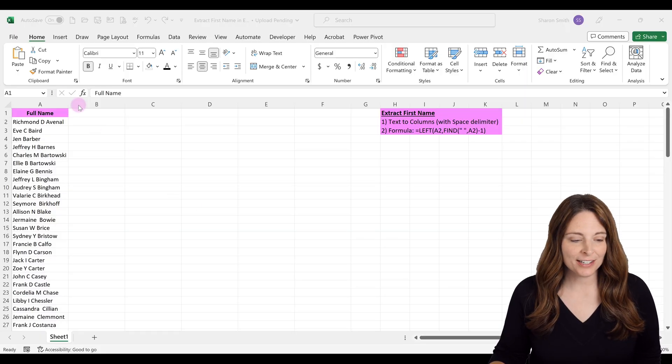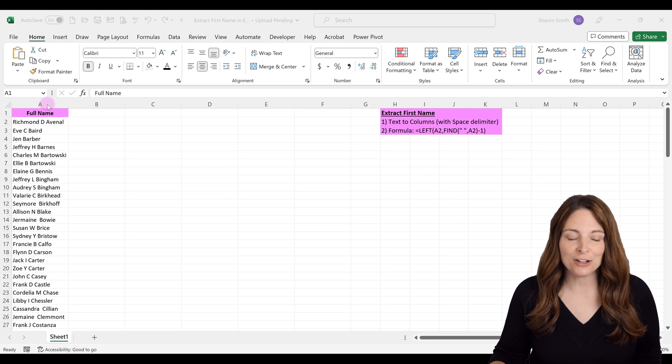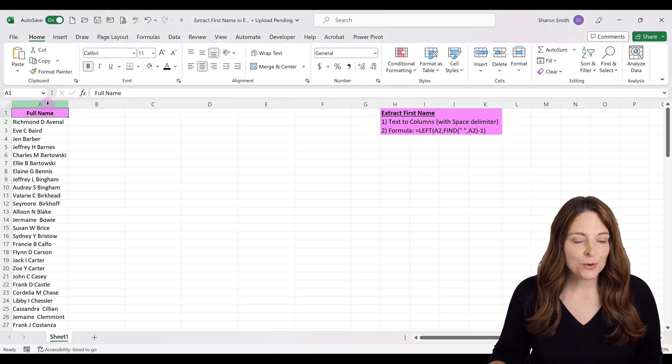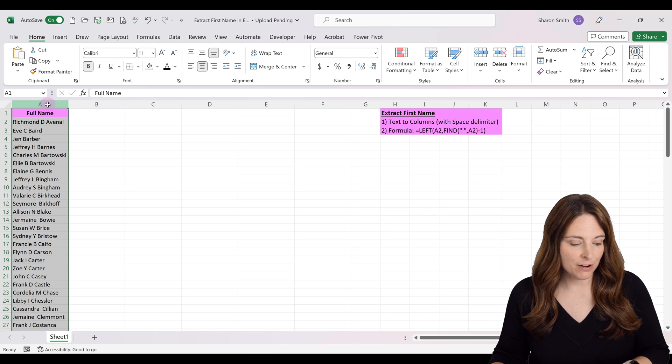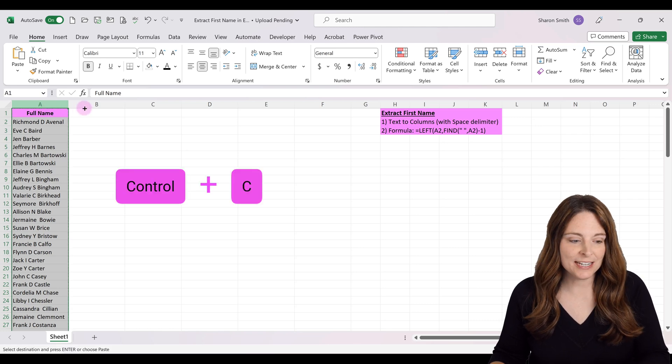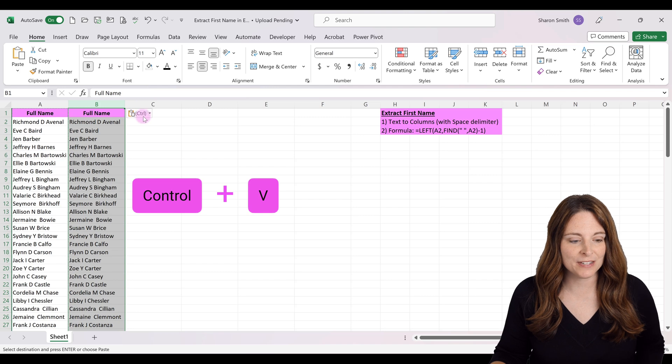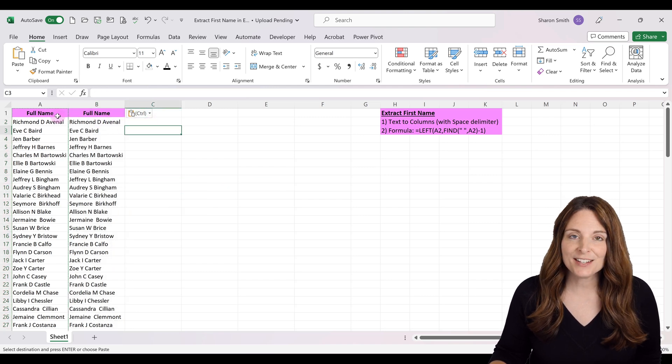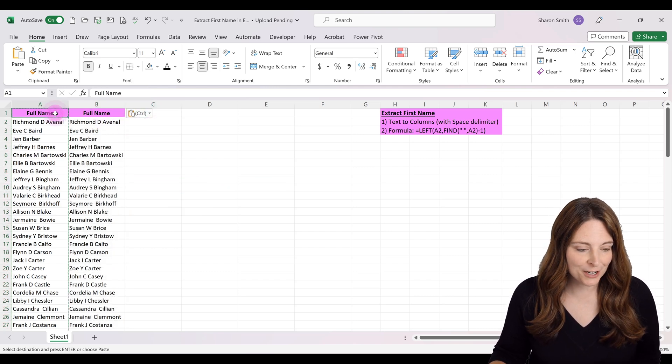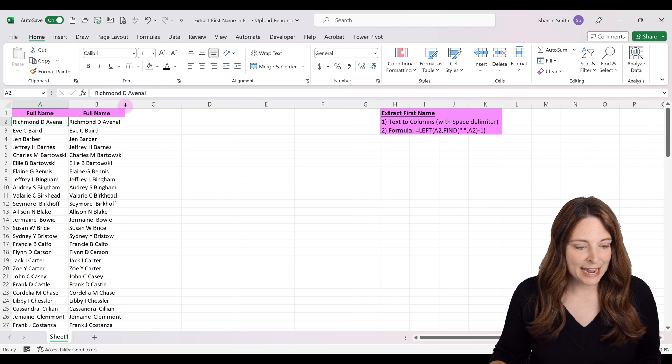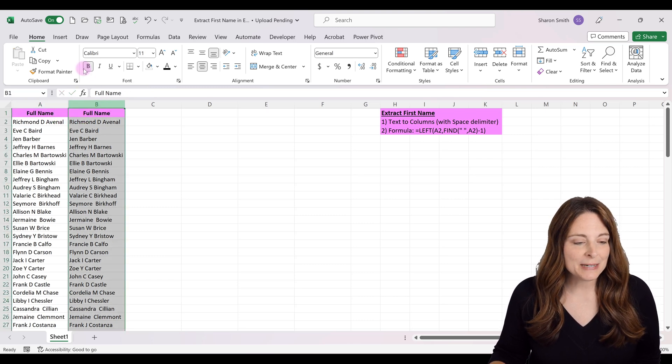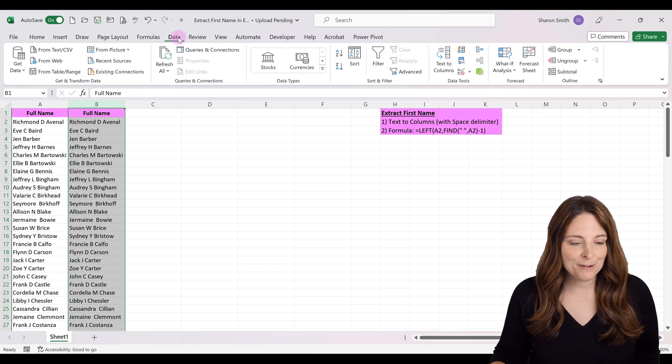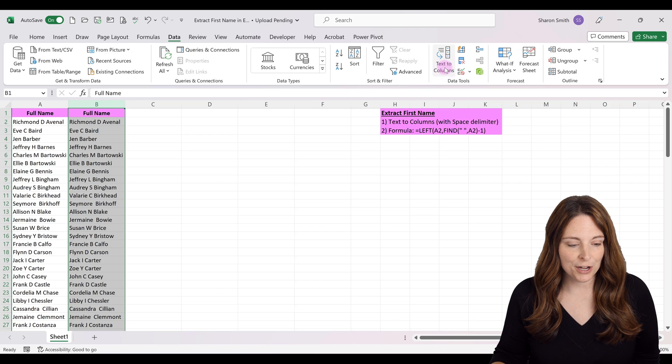The first way to extract first names from a column of full names is using Text to Columns. I'll select my column and hit Ctrl+C to copy, then Ctrl+V to paste it here. This preserves my full name column. Now I'll select this column, go to the Data tab, and select Text to Columns.